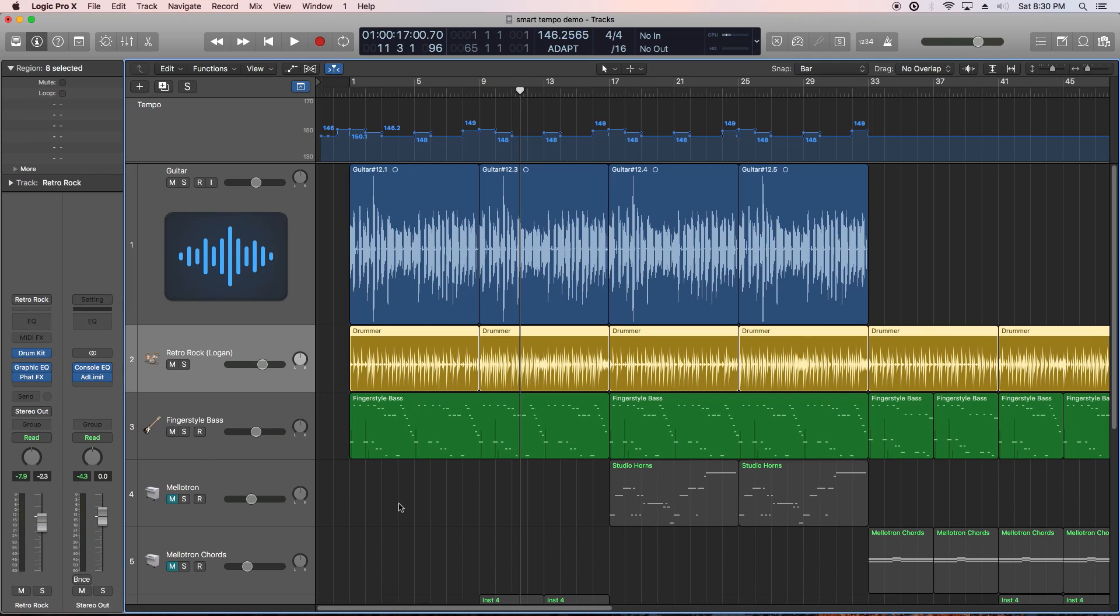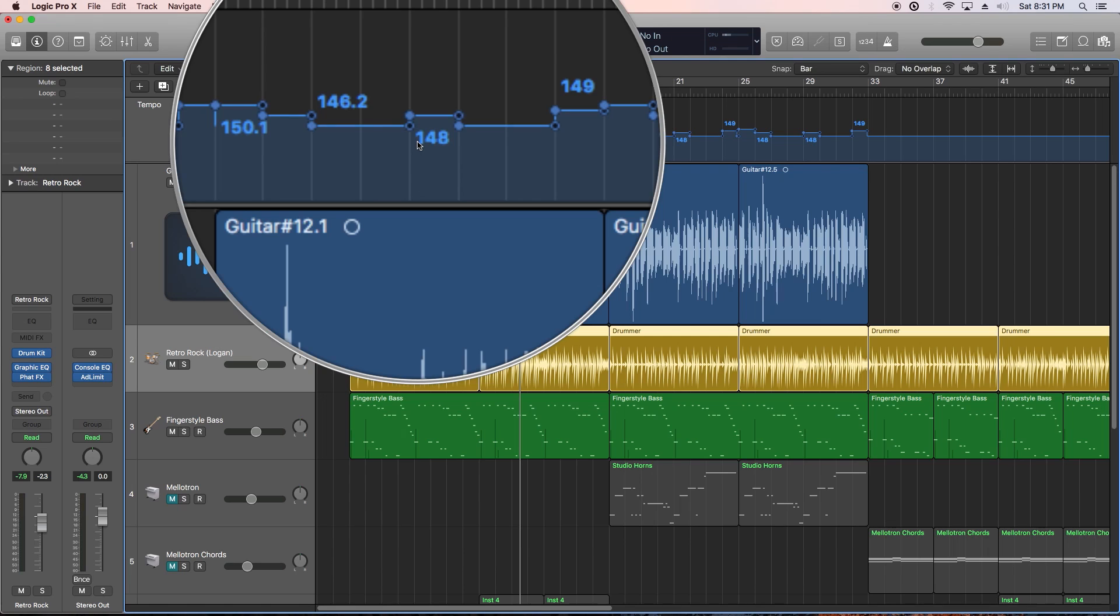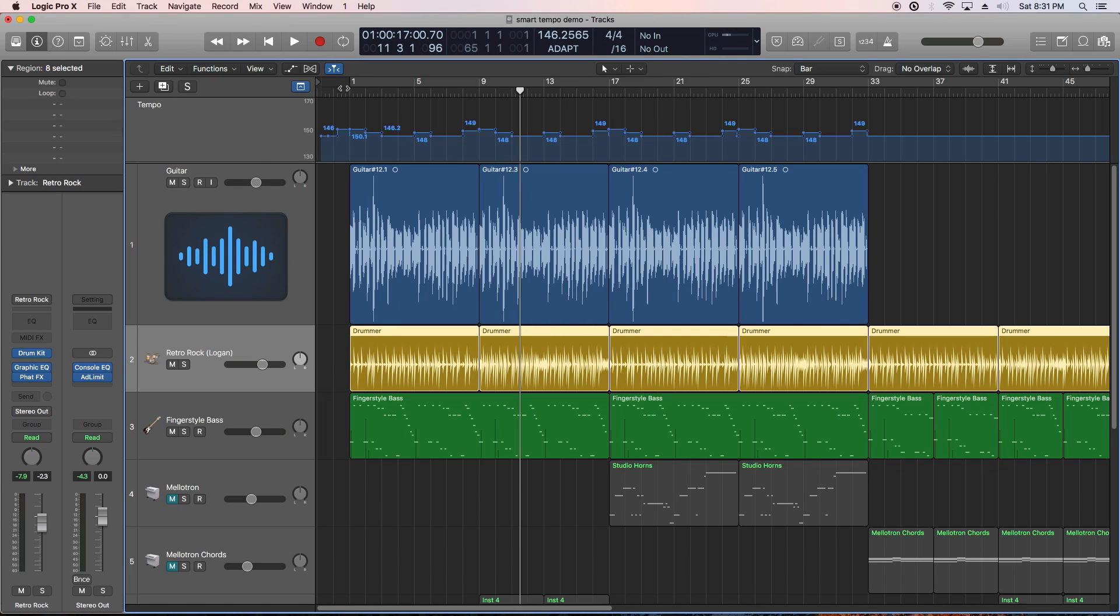Perfect. All MIDI notes and quantization data will sync up to the smart tempo analysis. Let's add the bass in this time.